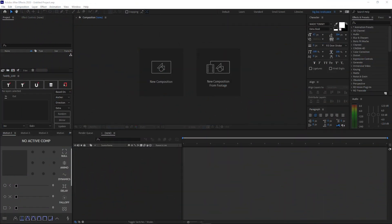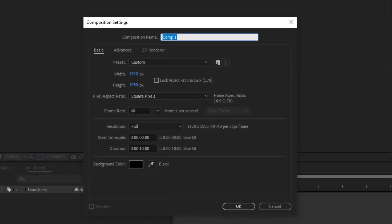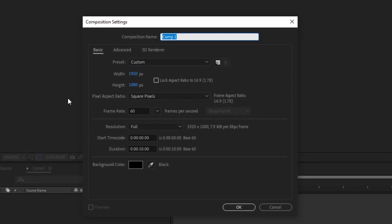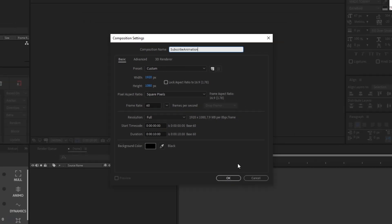When you open up After Effects, create a new composition by clicking the New Composition button. Copy down these settings: width 1920, height 1080, frame rate 60, and duration 10 seconds. You can choose any background color you like and change the name to anything — I'll be naming it 'Subscribe Animation' — then click OK.